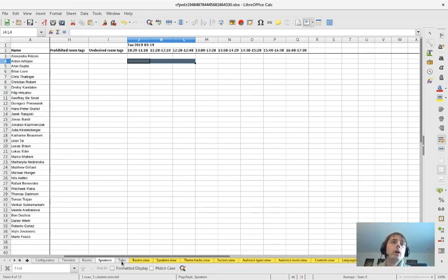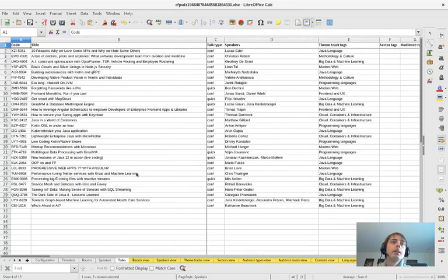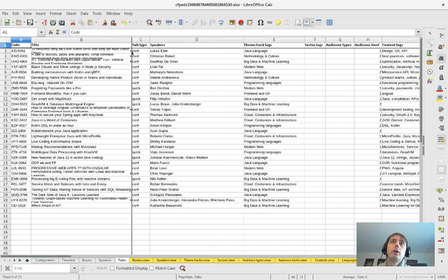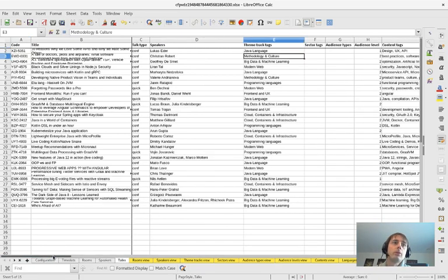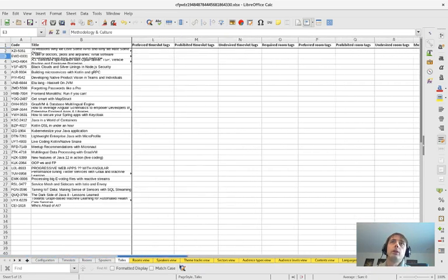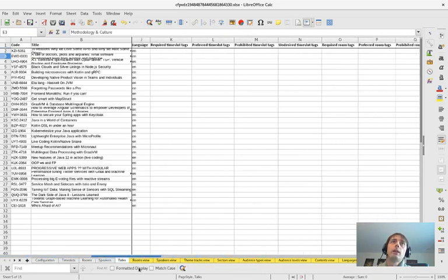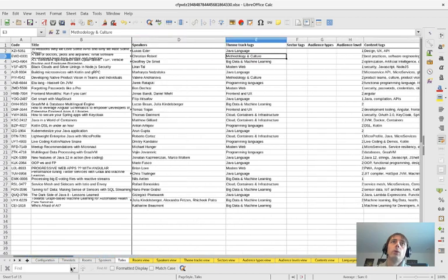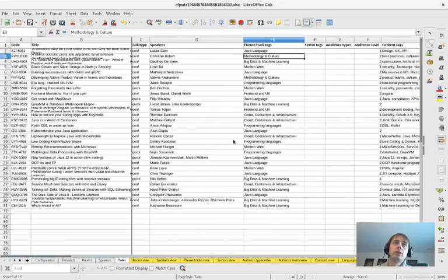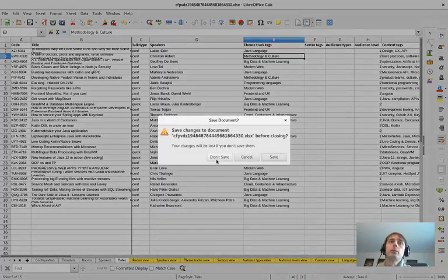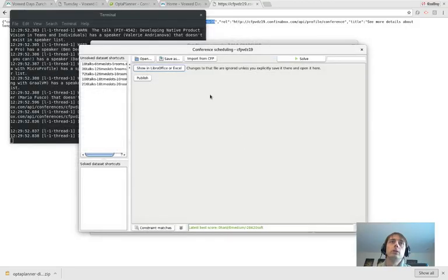Then we have the talks. You can see all the talks here, we have the speakers in there, we have the theme tracks. So we have all information there already. Of course, we can start editing things if we want to have specific extra constraints on top of the basic ones. I'll just leave that for now and I'm going to ignore these changes. I'll just solve it.